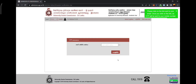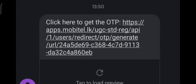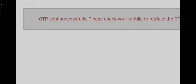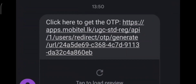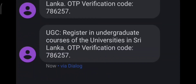Then you will receive an OTP code to your mobile number. Actually, this is a link to generate the OTP code. You can see it comes to your mobile number and you have to go to this link. When you go to this link, it says 'OTP sent successfully — please check your mobile to retrieve the OTP.' Then you will receive the OTP code on your mobile. There are six numbers in this code.